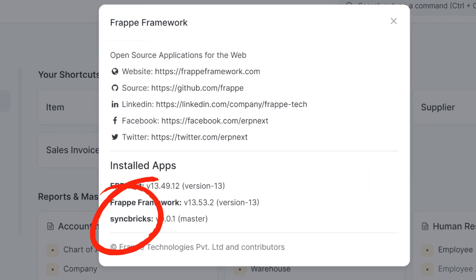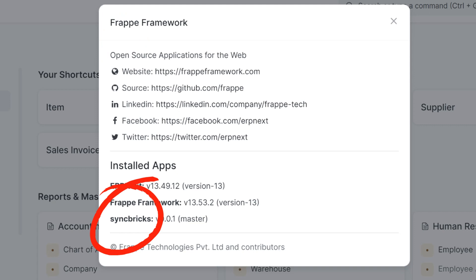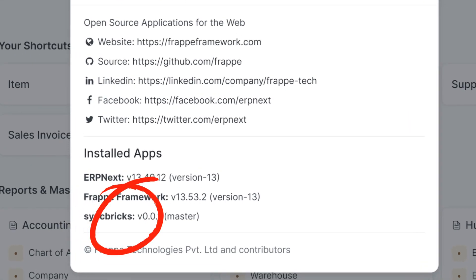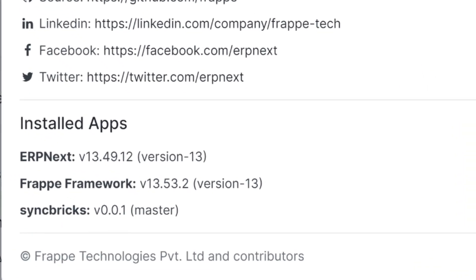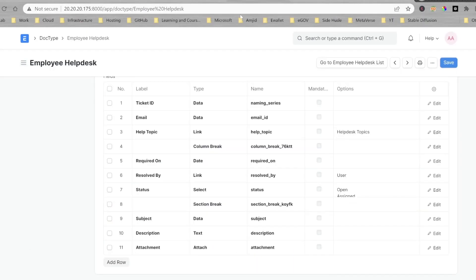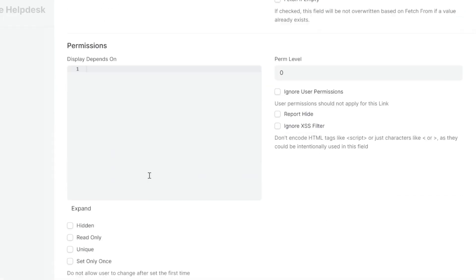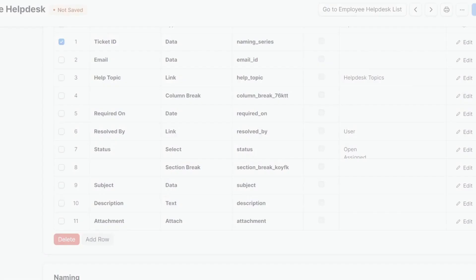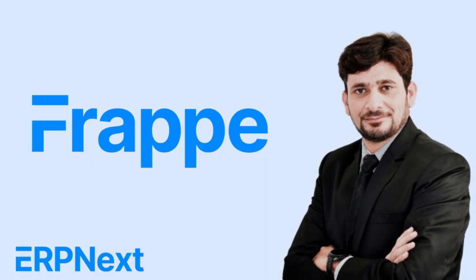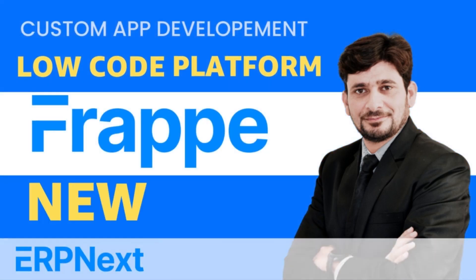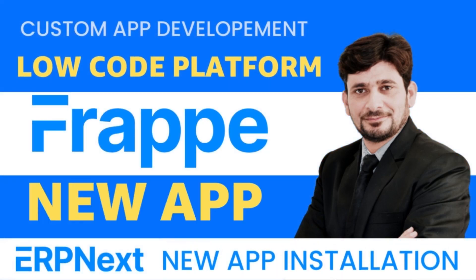And this app can be used in any Frappe website or even for ERP Next. I'll be using this app to create custom modules and to create custom doc types in ERP Next. So stay tuned till end of this video to see how we can create a new app in ERP Next.